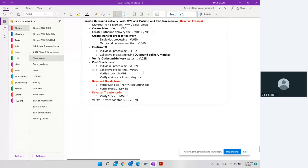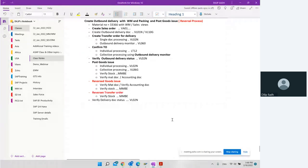Then we're going to do the reversal of the goods issue. Many times what happens is there are issues — we did a goods issue and we want to reverse it. So how can we reverse it? And then how can we reverse the transfer order? And then we verify the process. This is our exercise for today.